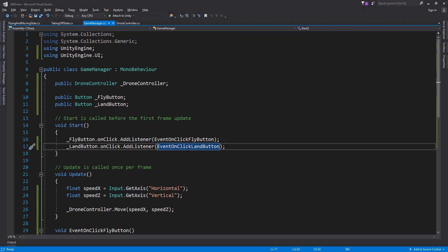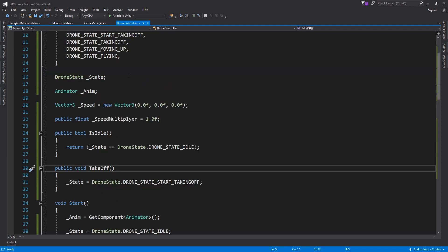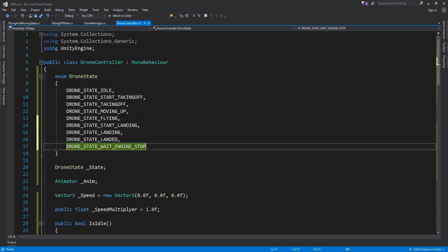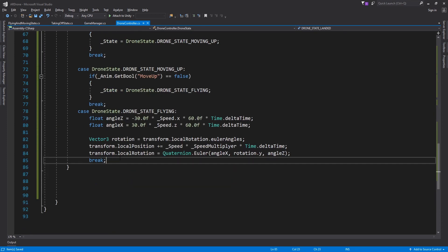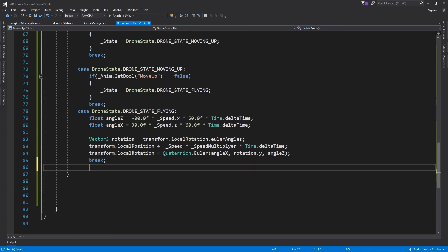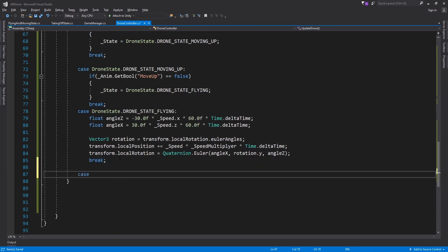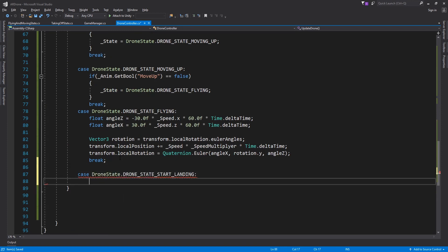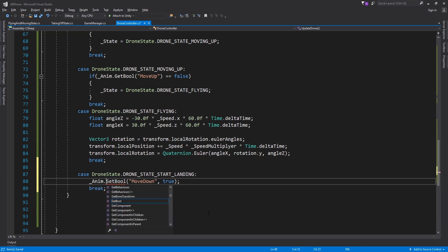Let's now add the logic to land the drone. Go to the drone controller script and add new states to drone state. In the drone state for landing, set move down to true to trigger the process of landing.